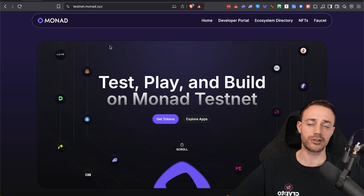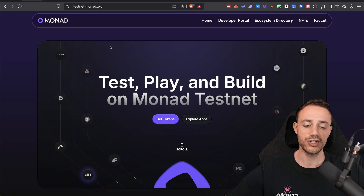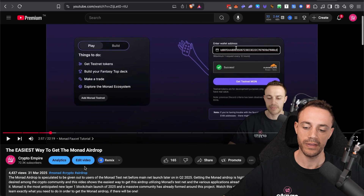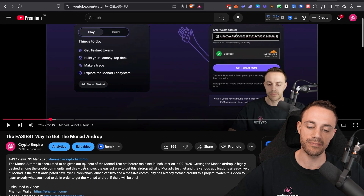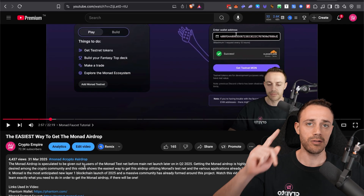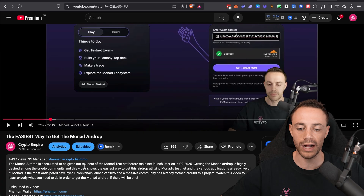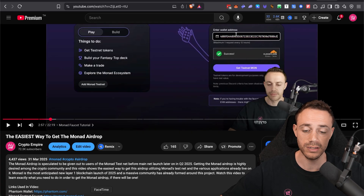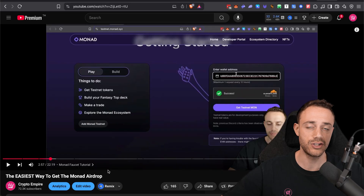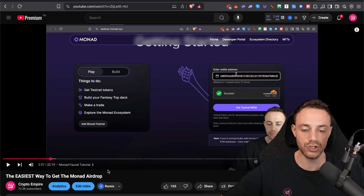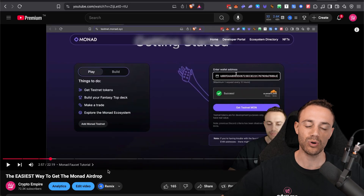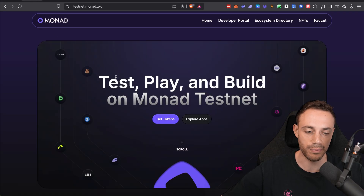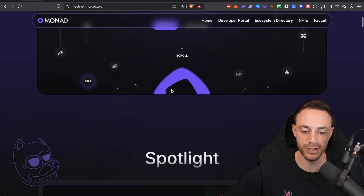When it comes to the Monad airdrop, all we're doing is using applications on the testnet. If you haven't watched my first airdrop video that I made at the end of March 2025, I'll leave a card right here so you can go ahead and watch that one. This is going to be building off of the first video we've already done, as there's some more applications we can use now. All we're doing is just testing out the different applications on the Monad testnet at the current moment in time.